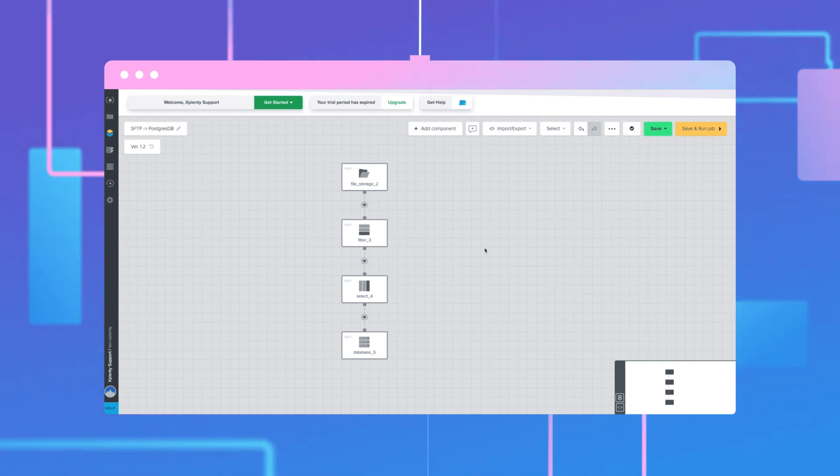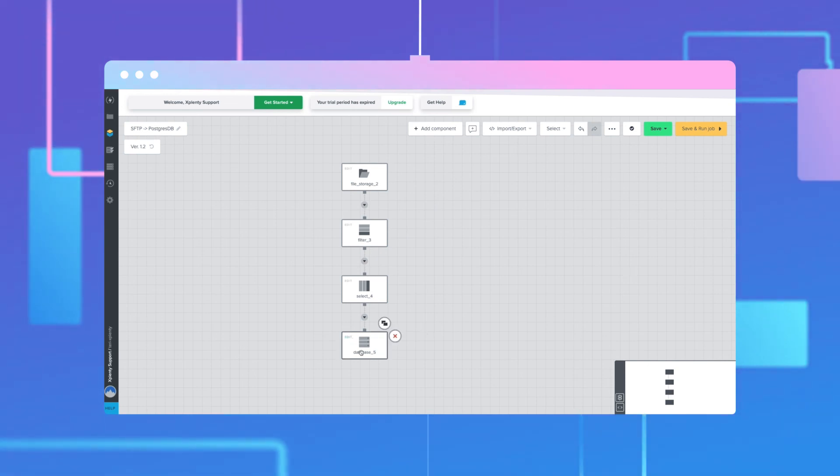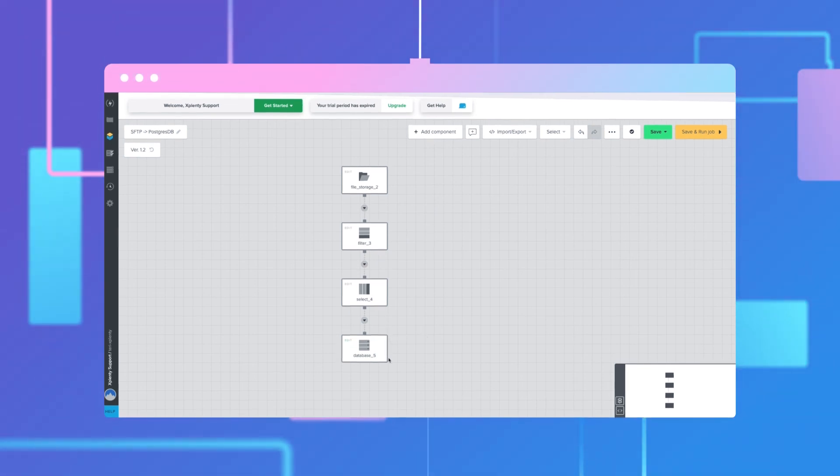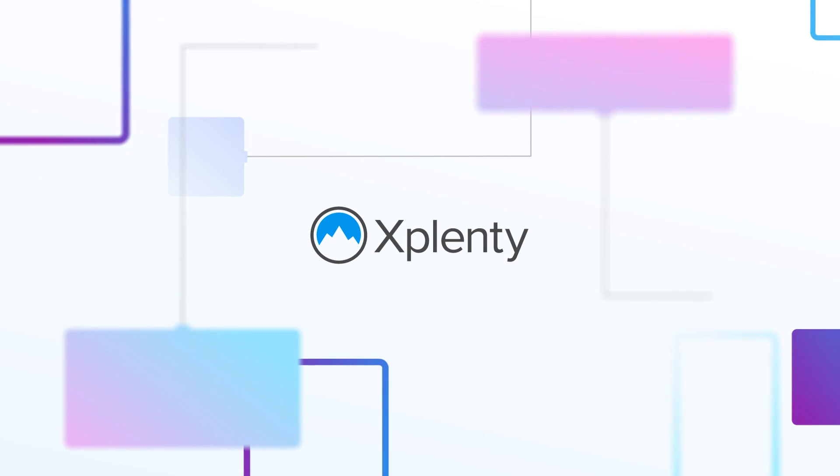Congratulations! Your flat files are now filtered, standardized, and ready to be aggregated into the database. Thank you for watching, and we'll see you next time.